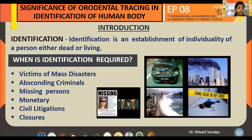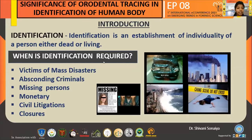Identification is also required for criminals who are absconding, missing persons, monetary cases, civil litigation cases, and lodges.